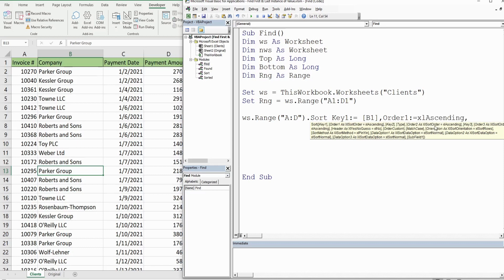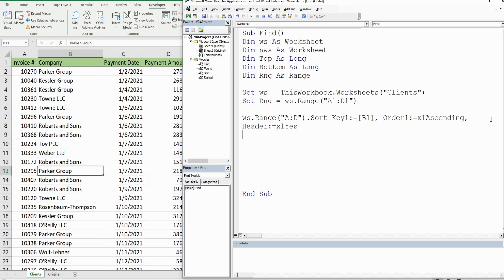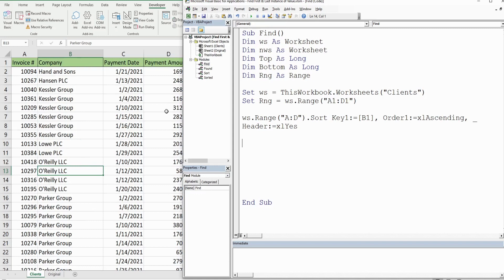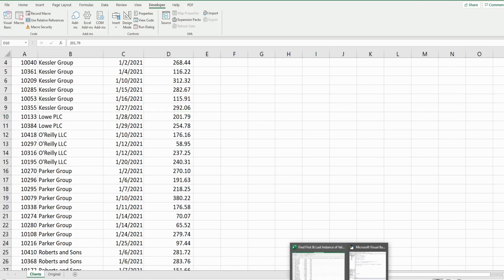Since the code is getting long, we continue on a new line using Space and Underscore. The final parameter is Header, set to xlYes since we have headers. Running this code sorts everything by column B — you can now see the Parker Group is grouped together, starting on row 16 and ending on row 24.